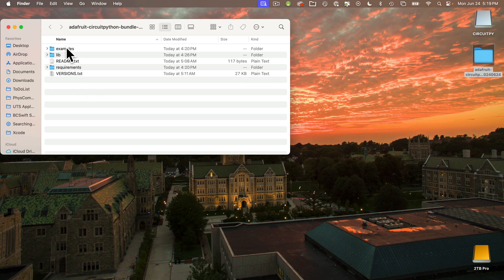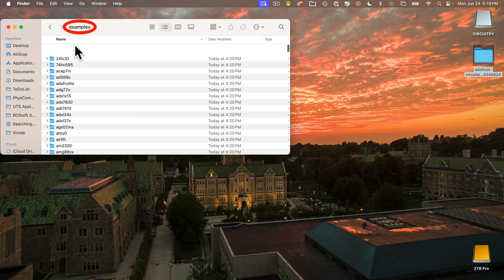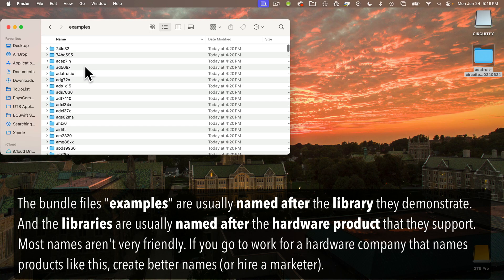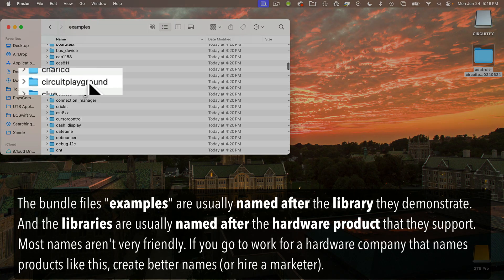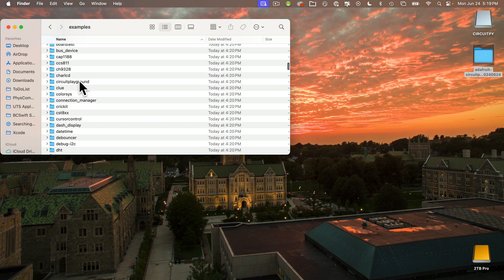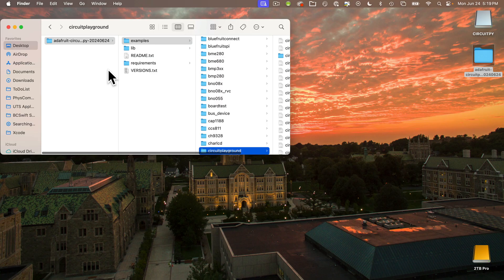We see a few things in here. First, there are examples. Let's open up that folder — there are a lot of examples. The libraries are usually named with the name of the hardware that they enable. Unfortunately, most products are named by hardware engineers, not marketers, so they have terrible alphanumeric names. But if we scroll down, we can see there's a folder named circuit playground, which contains all sorts of examples using the various lights, sensors, and other features that are built into the Circuit Playground Bluefruit and the Circuit Playground Express. So let's go into this folder.